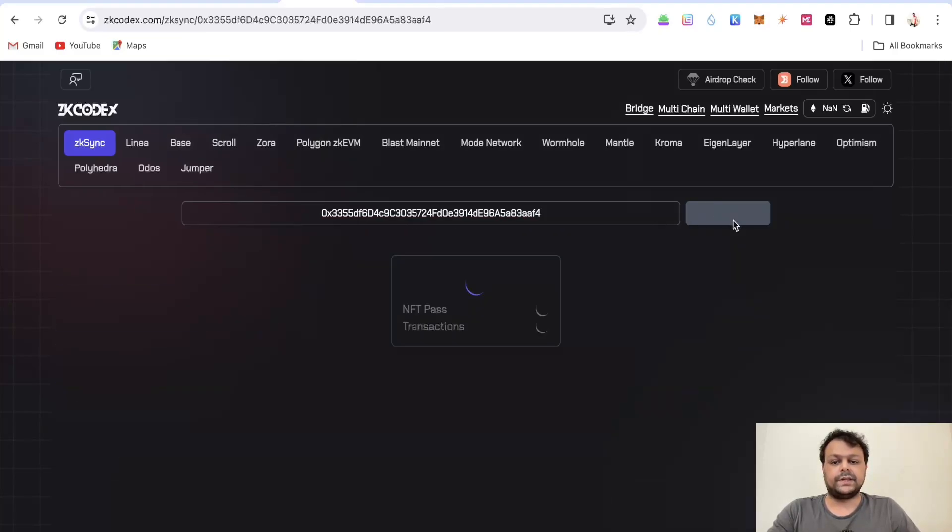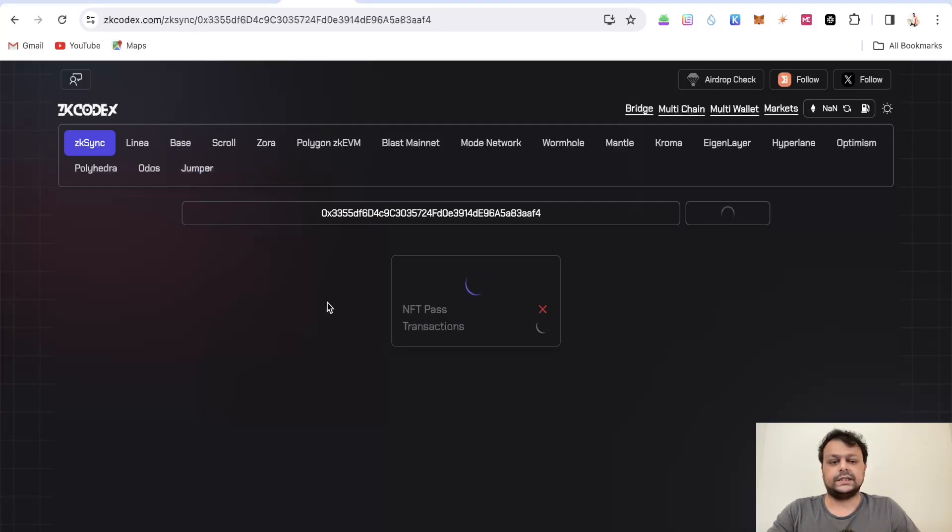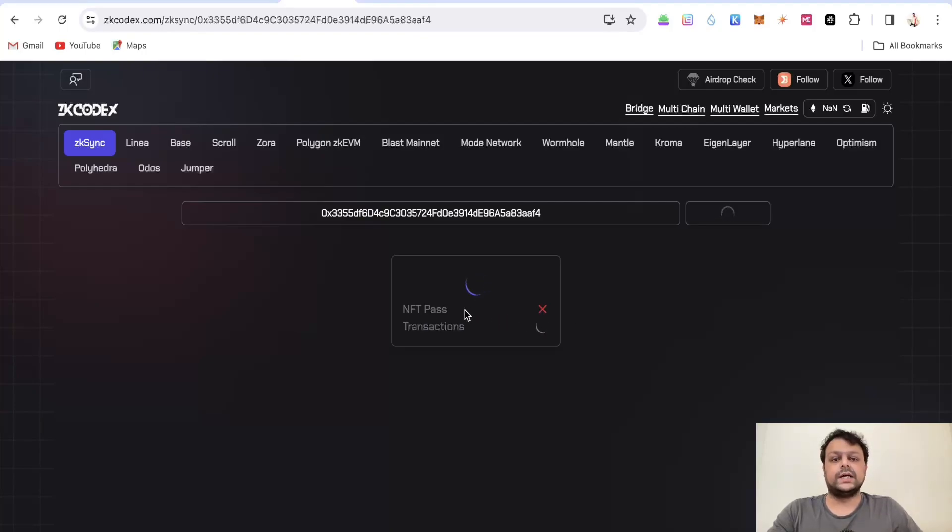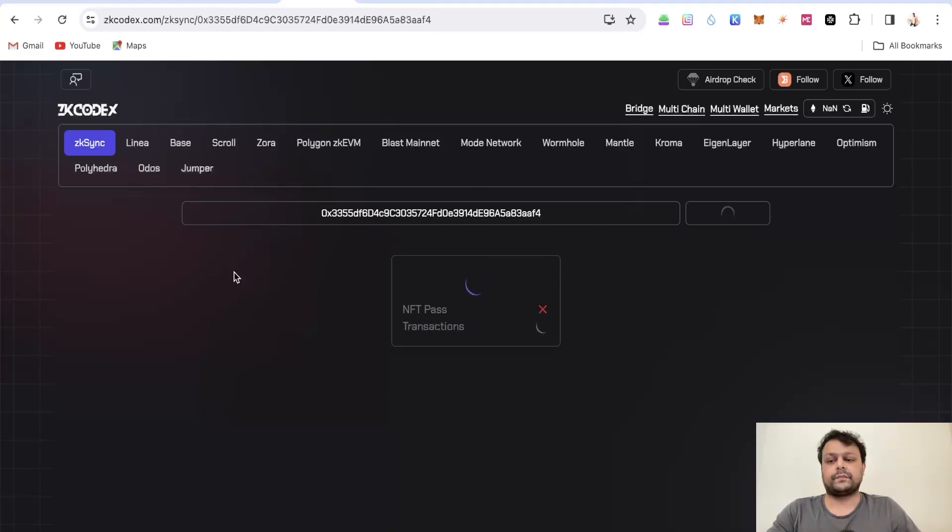I will simply paste one of this address which we copied from the transaction hash and will wait for it to load. Meanwhile it's loading, they have something called an NFT pass. NFT pass will give you more details in depth as to how many transactions and how many contracts are there.